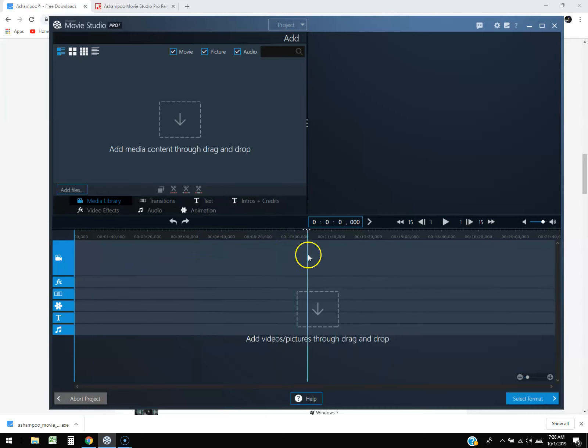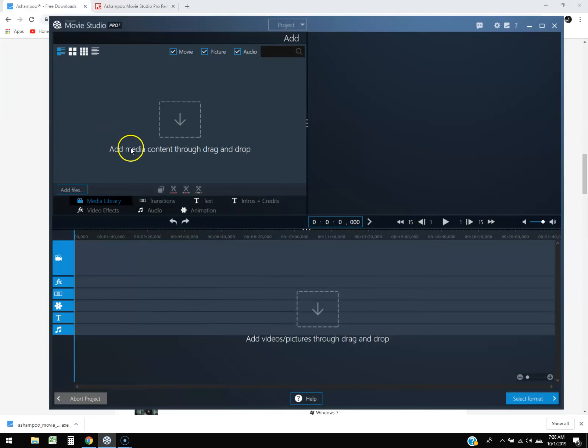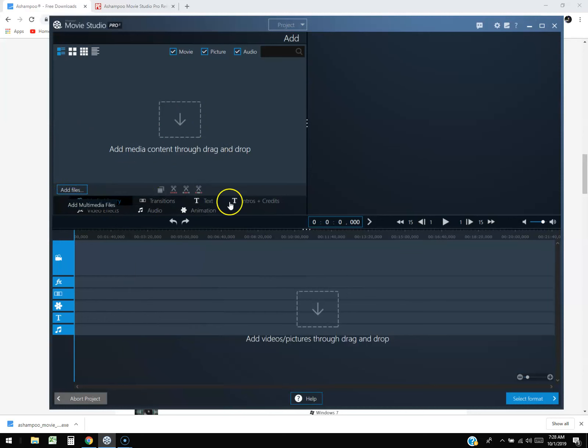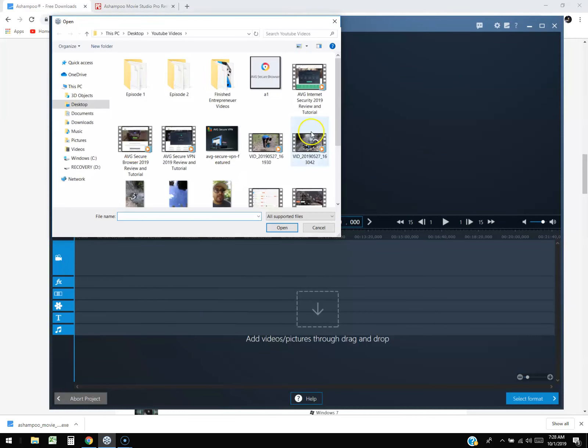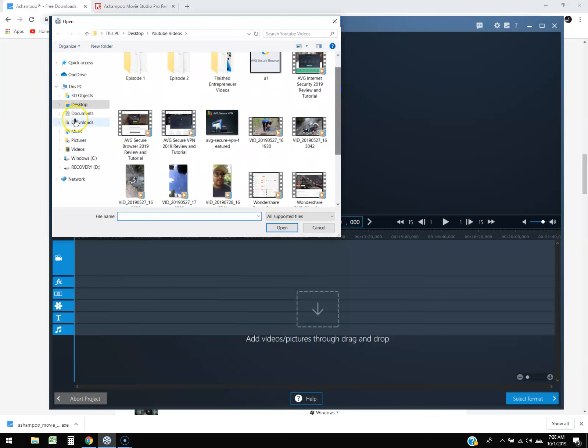Right here you can click and drag your video files into this window, or you can click where it says add files. That's the first thing you want to do. Click on this blue add files button and this window will pop up. Look for your video wherever it is.